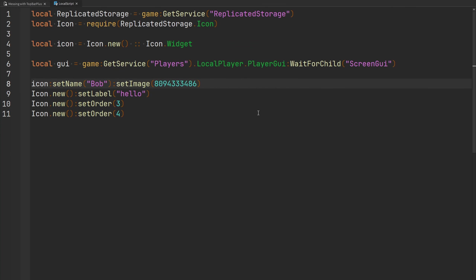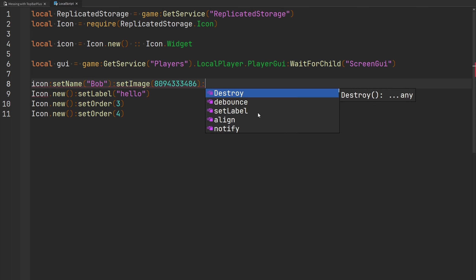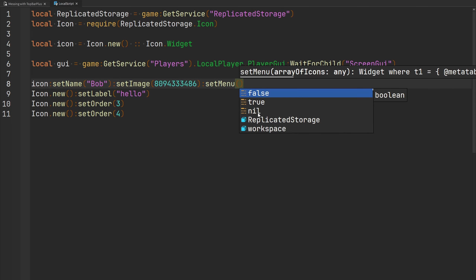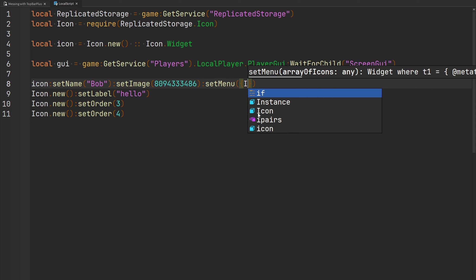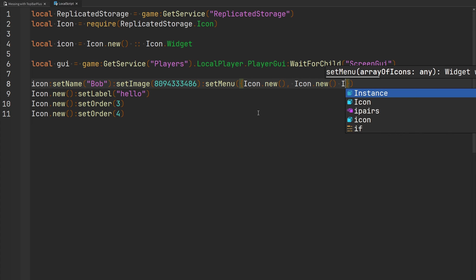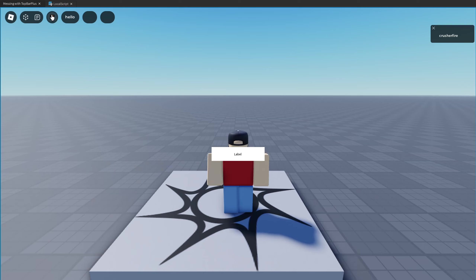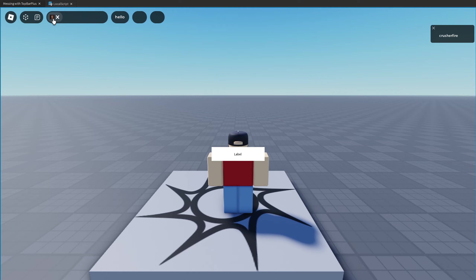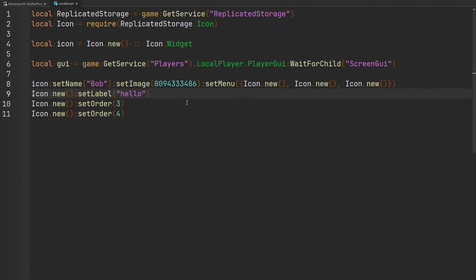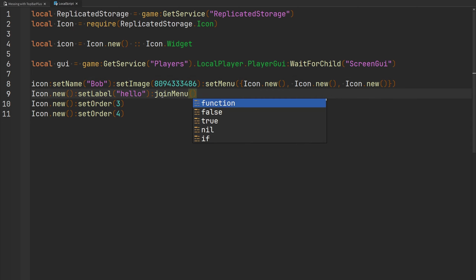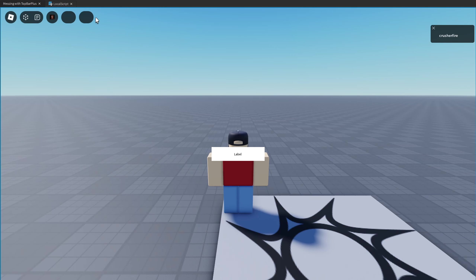There are also menus that open horizontally. Call `setMenu` and pass an array of icons — `Icon.new()` three times. Selecting the widget opens the menu horizontally with three icons you can interact with, then hover over the X button to close. There's also `joinMenu` to add an icon into an existing menu — passing the parent icon. My hello icon disappears from the top bar but appears inside the menu when opened.